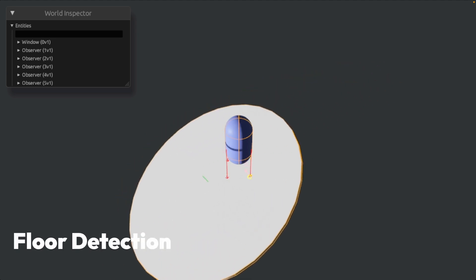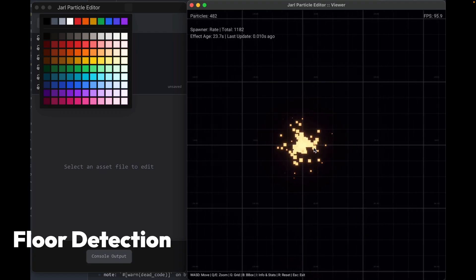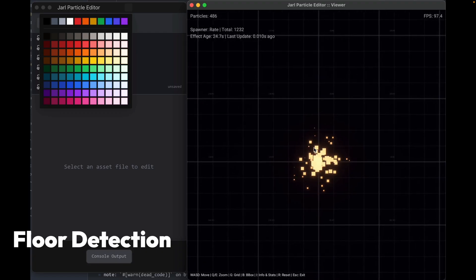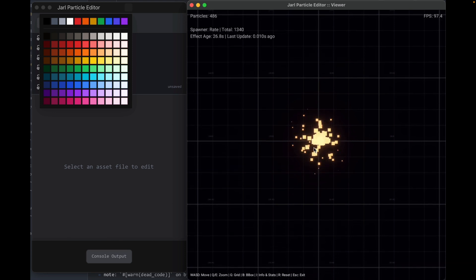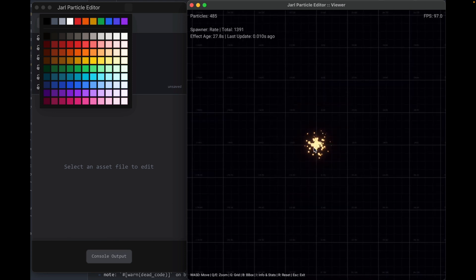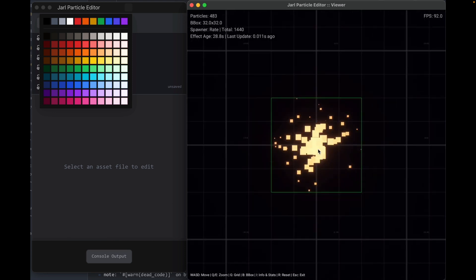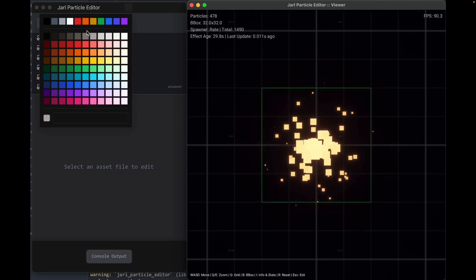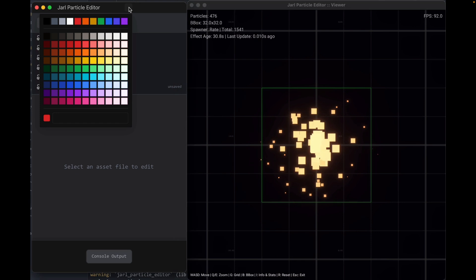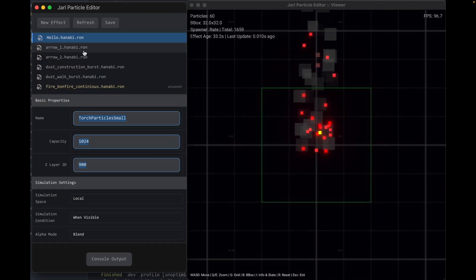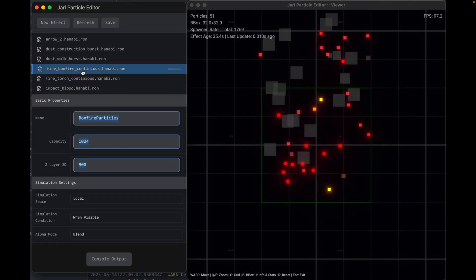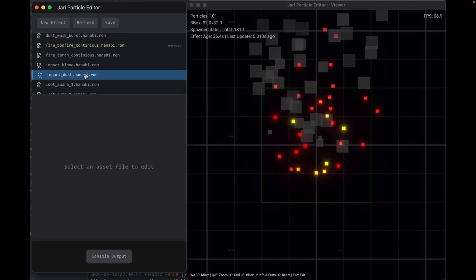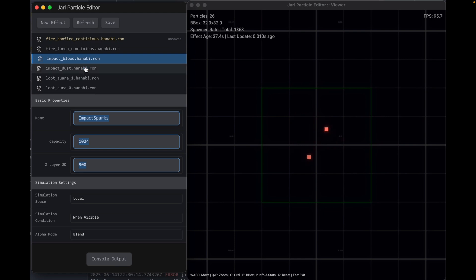More work to come on this one. And here we have a prototype editor for Hanabi particle assets. The editor itself is built with Bevy as the viewer and GPUI for the editor. This looks very exciting, and I believe the author is planning on open-sourcing it.